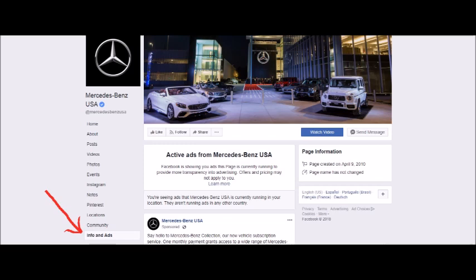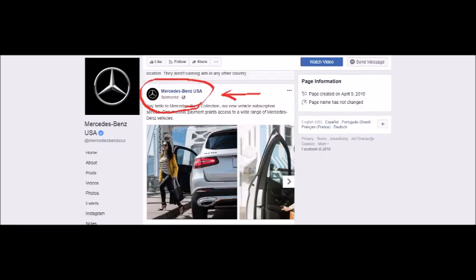So what they did is your ads are open to the public. If you look at the illustration on the screen, you'll see the red arrow. When you go to any Facebook page, you're gonna come to the menu and you're gonna see a button that says 'Info and Ads.' Click on that button and it's gonna bring you to a page that looks like this.